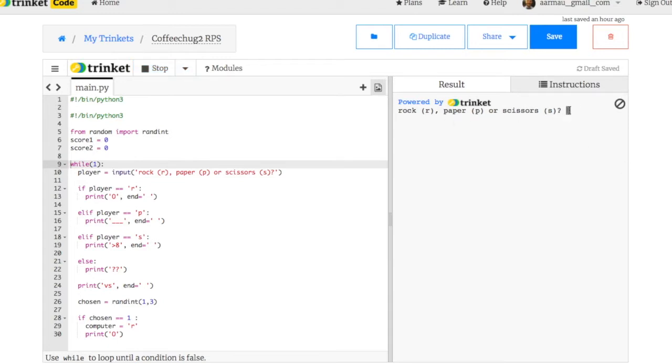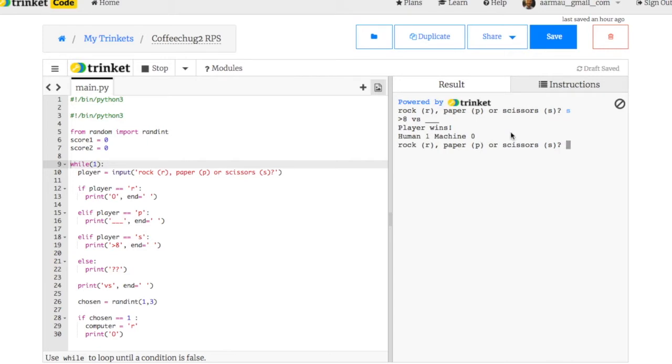If I pick, I want scissors. And I got scissors versus paper. It says I win. And you can see that human gets a score of one, machine zero.